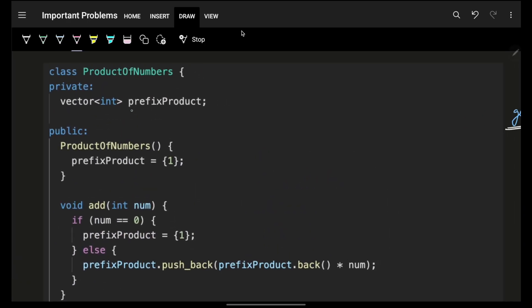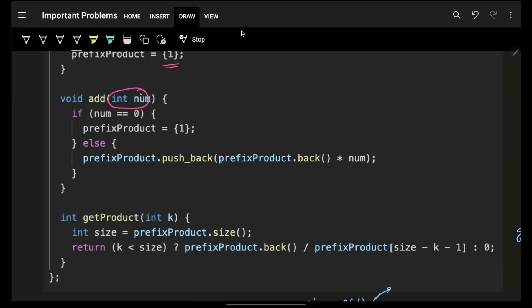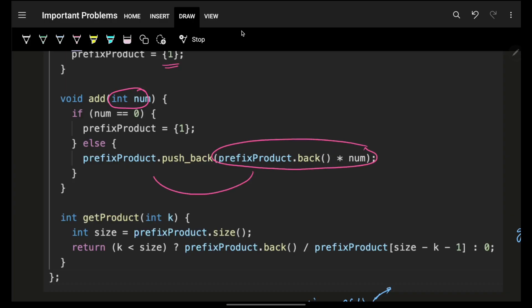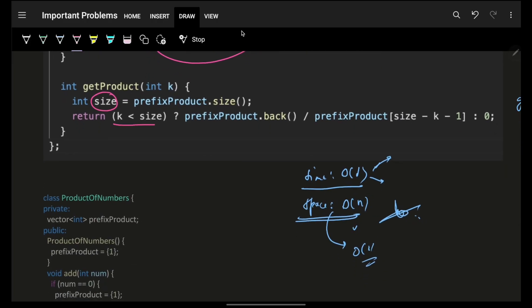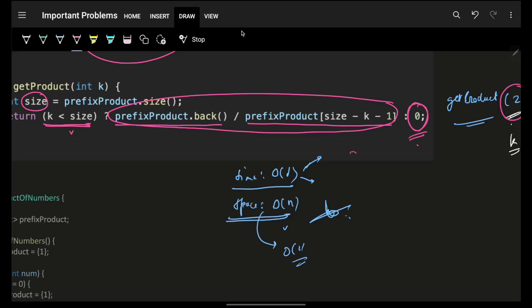For the code: maintain a prefix product array, initialized to [1] in the constructor (1 is the identity element for product). When adding a number: if it's 0, reset the array to [1]; otherwise push back the last element multiplied by the new number. When getting the product of last K: get the current array size; if size > K, return back() divided by prefix_product[size − K − 1]; otherwise return 0.